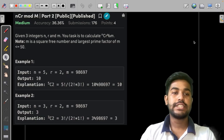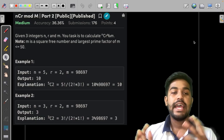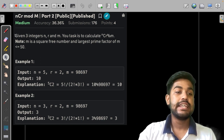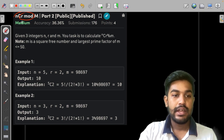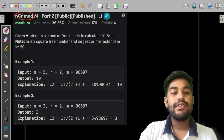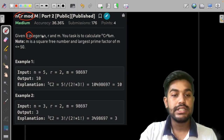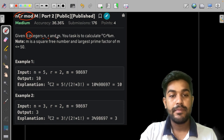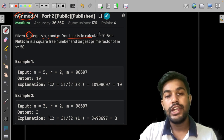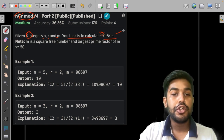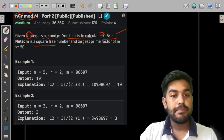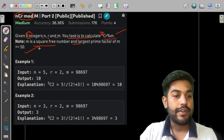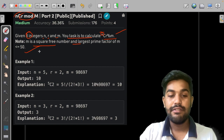Hi and welcome to GeeksforGeeks. In this video we would be discussing the solution of the problem nCr mod m. In this problem you are given three integers n, r, and m and your task is to calculate nCr modulo m. m is a square-free number and the largest prime factor of m is less than 50.